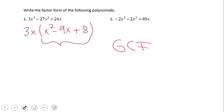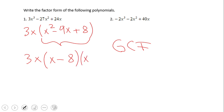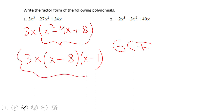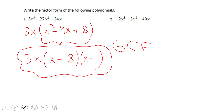We're looking for two numbers whose product is 8 and whose sum is negative 9. Always double-check by multiplying. This is what we call the prime factorization of the polynomial for number one — or you may sometimes hear people say 'factor completely.'